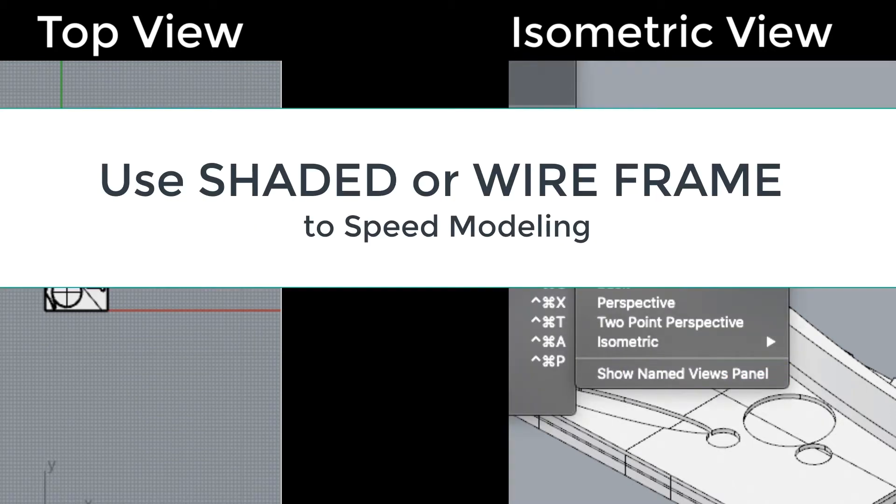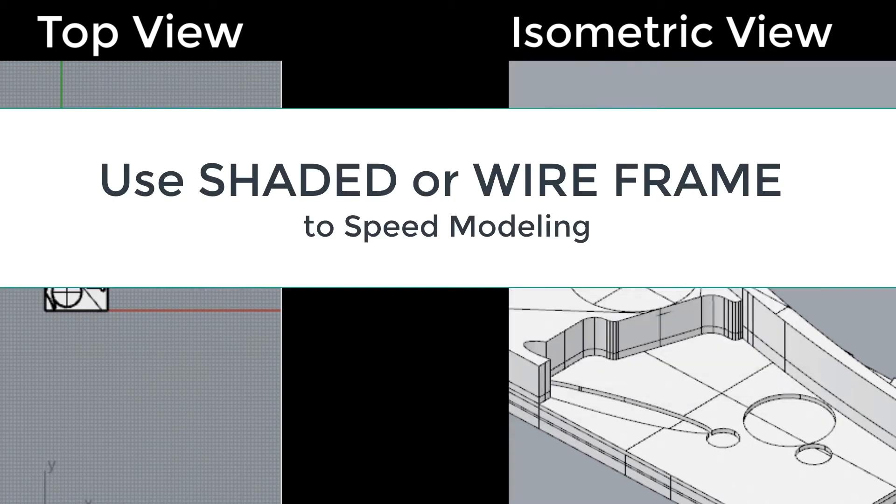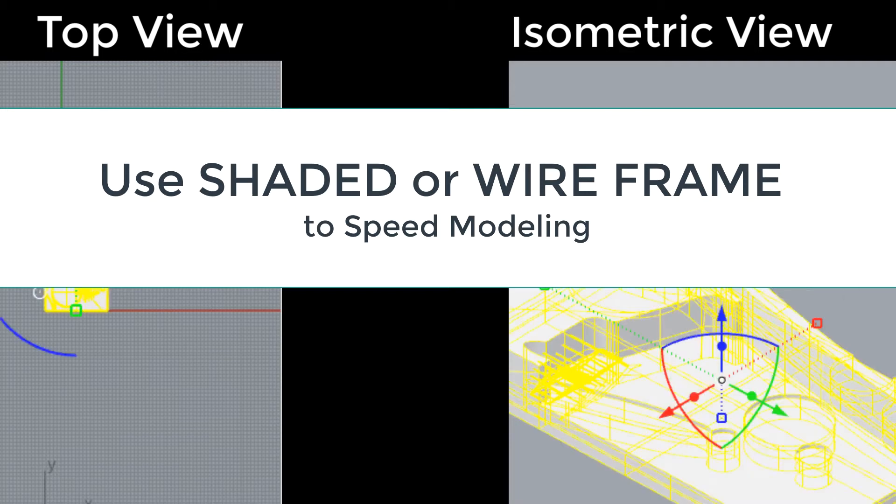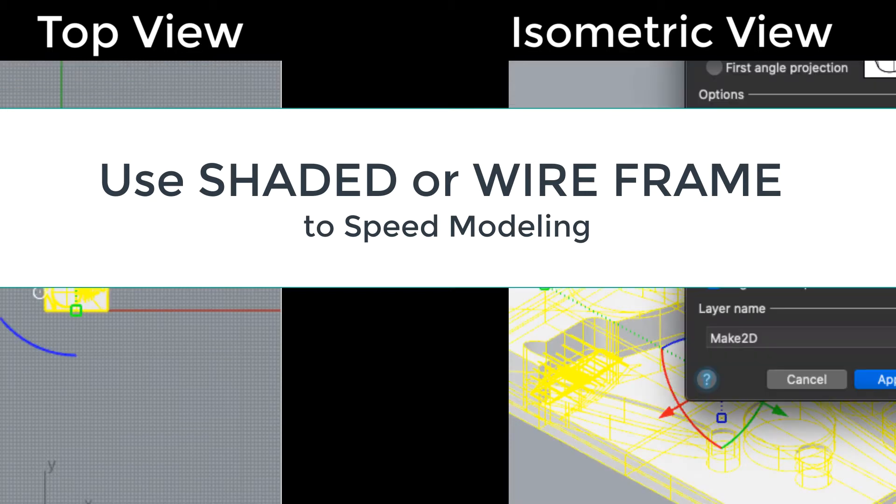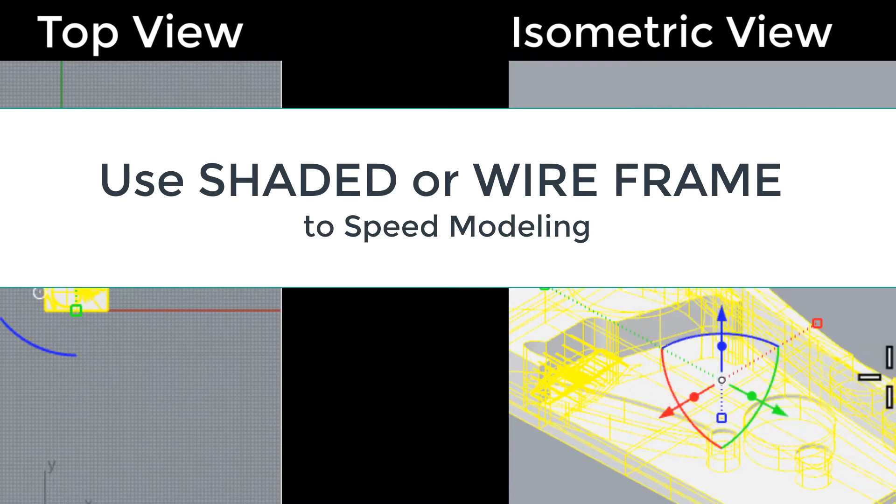Now that we have added materials to the model, being in the rendered view is really going to slow the modeling down. You're going to want to change to either a wireframe or just a simple shaded view to do the next steps.